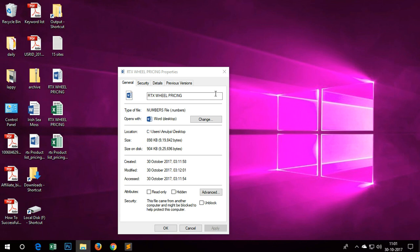So this is a .numbers file. Numbers is basically an application on Apple Mac which is a part of iWork, and this file format doesn't open on Microsoft Windows.